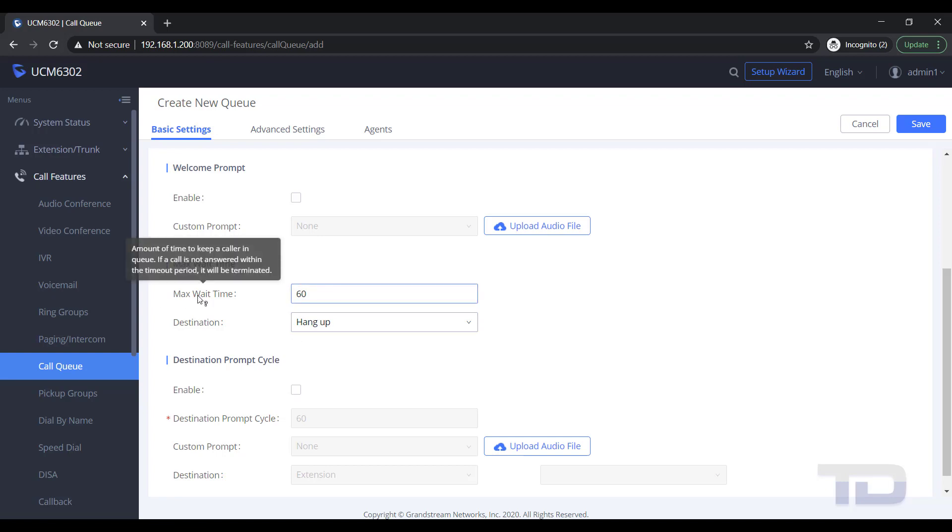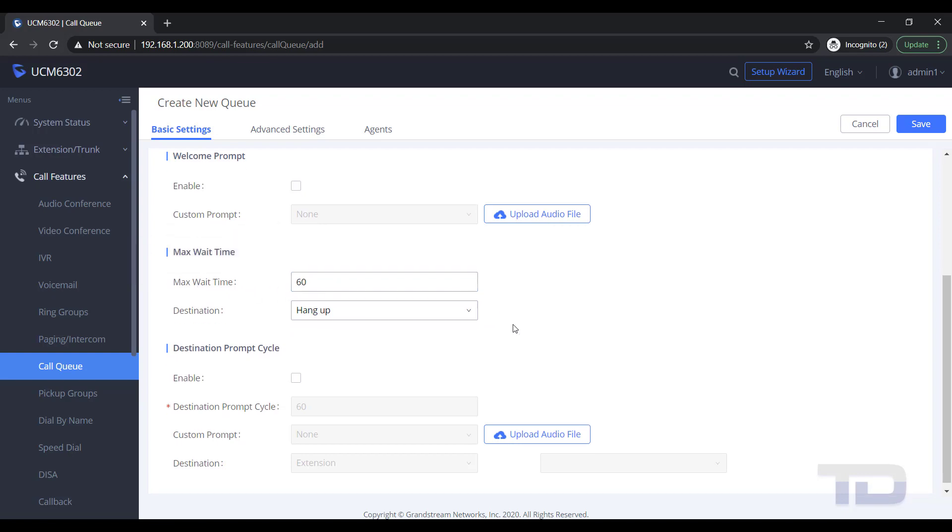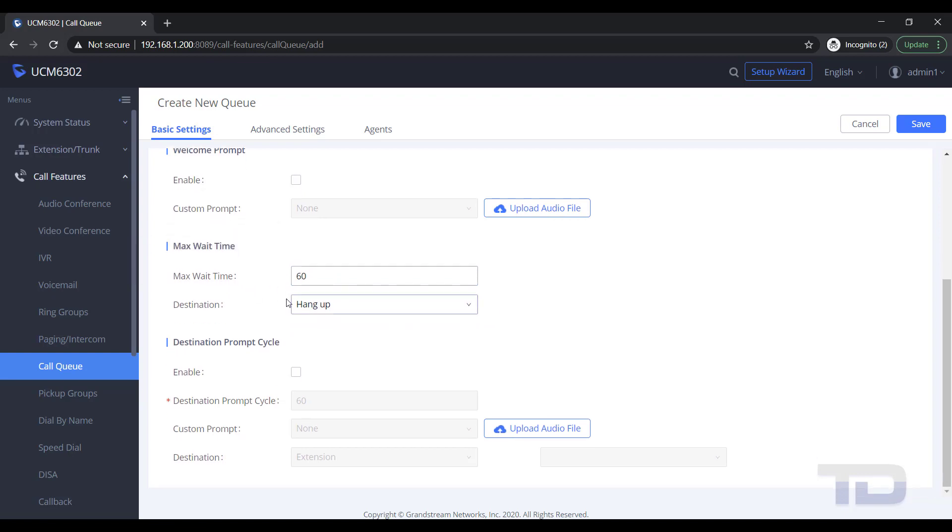In the example, I am just changing the destination if no one answers the call within 60 seconds.